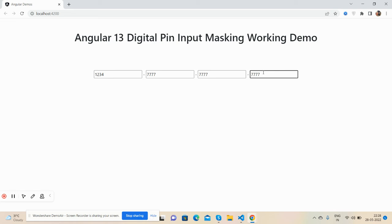And guys, like I said, I will share the code snippet link inside this video description, so please get the code. And if you have any kind of query, suggestion, or requirement, then please comment on this video. Also please contact me via my blog. I will share all the details in this video description.